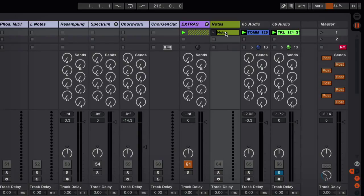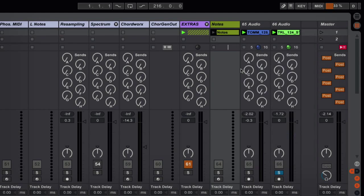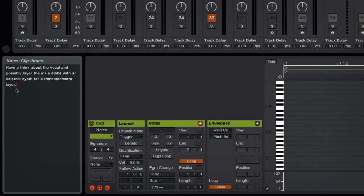For the particular session I'm working on. You can do this on any channel, but I have a default notes channel. Any channel that has a MIDI file, if you right-click on that and go to edit info text, you'll see that I have some notes here.